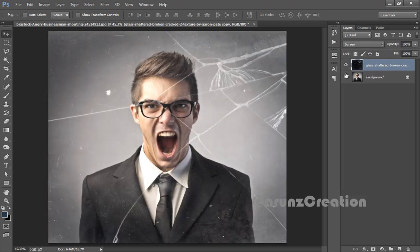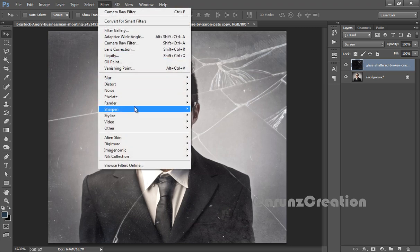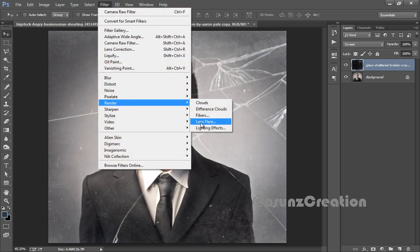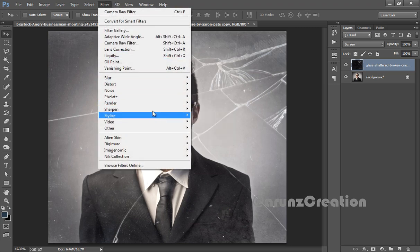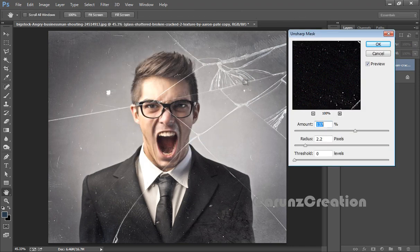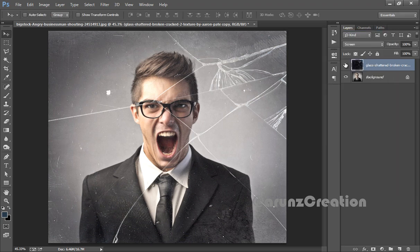This is before and this is after. Now select this layer, go to Filter, then Render, then Sharpen, then Unsharp Mask — I want it sharp. See the effect: this is before and this is after. Now click OK.